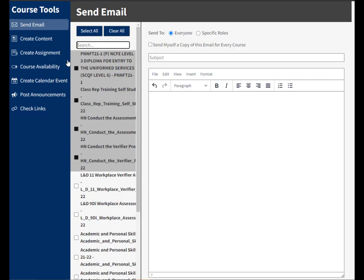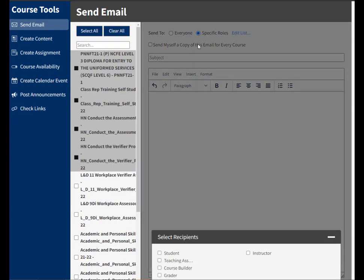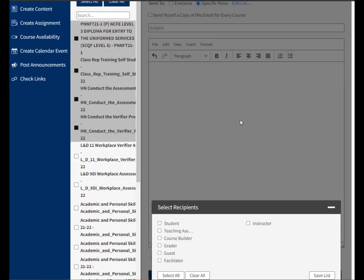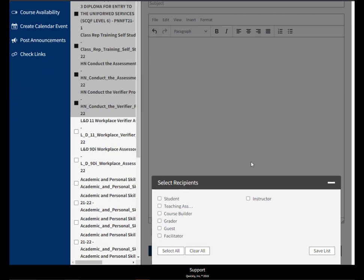Once I've selected my courses, I'm going to start composing my email. The first thing we see is Send To, and at the moment Everyone is selected. However, I maybe just want to send this to students, so I'm going to select Specific Roles. I can scroll down the page and see the specific roles available in Blackboard. Most of the time we just use Student and Instructor, so in this case I just want to send this to students.